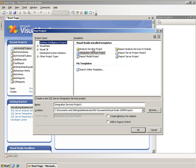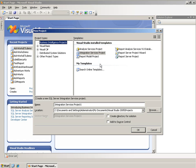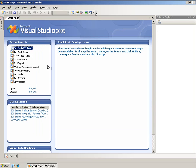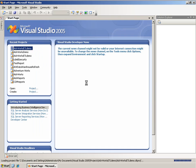There are a number of templates installed: Analysis Services, Integration Services, Reporting Services, and so forth. If all you have is Business Intelligence Development Studio, you'll only have this list of projects. You won't have Visual Basic and Visual C Sharp, for example. But in this case, I'm going to open a project that I've already created.